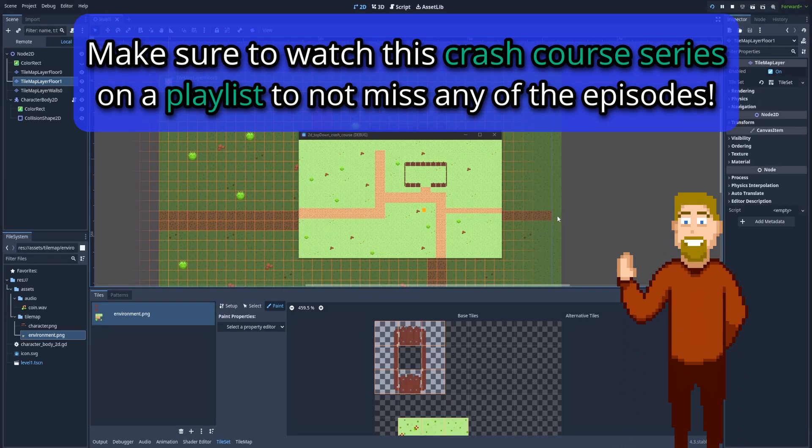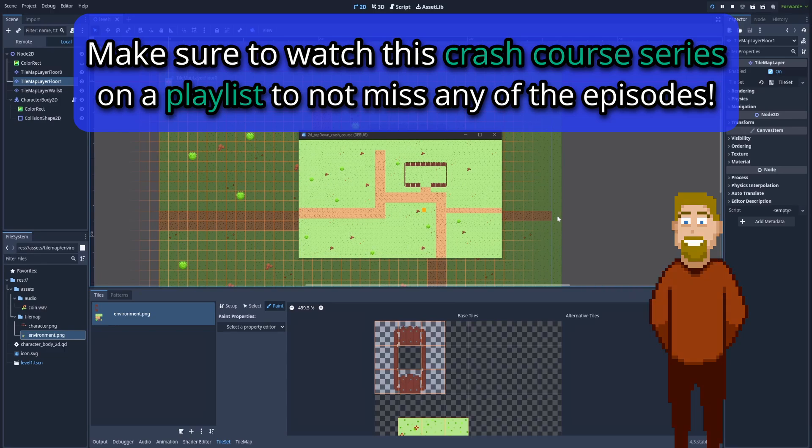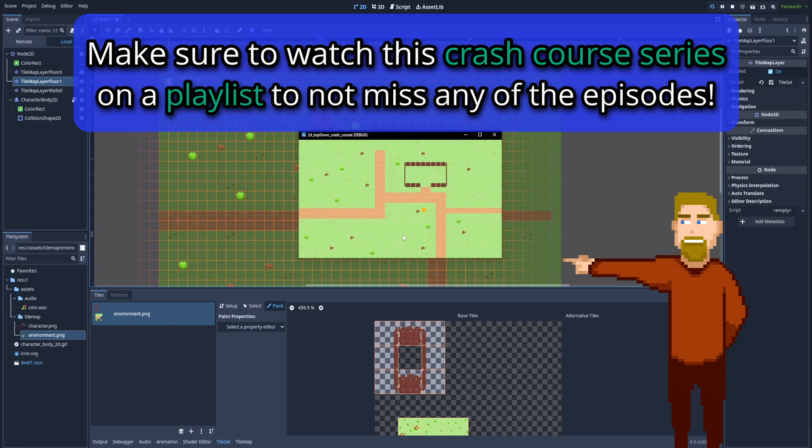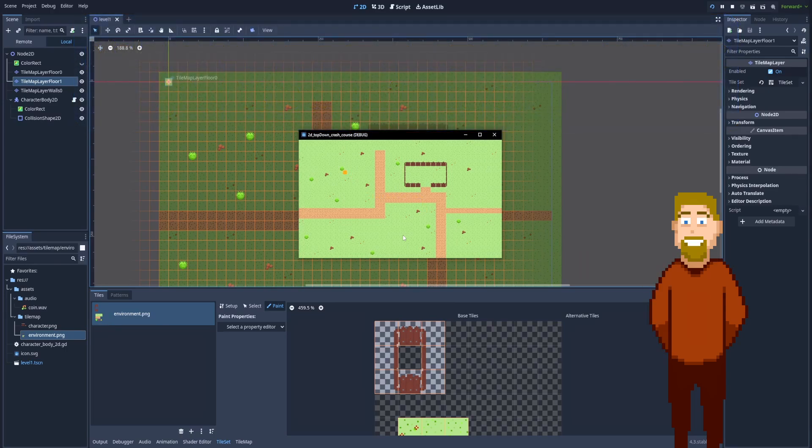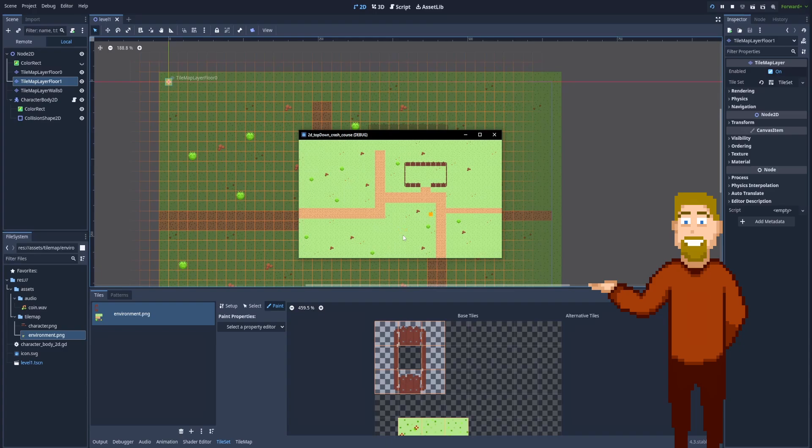In this episode we'll focus on improving our character. We'll add different animations and camera that will let us match the style of our game, as our current character is only this orange rectangle that we can move around. But it would be nice to make it a real walking character.